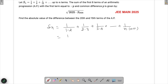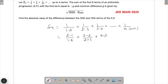The key step is to rewrite each term using partial fractions. We write 1/(1×2) as (2−1)/(1×2), the next term 1/(2×3) as (3−2)/(2×3), then 1/(3×4) as (4−3)/(3×4), and so on. Finally the last term becomes (n+1−n)/(n(n+1)).